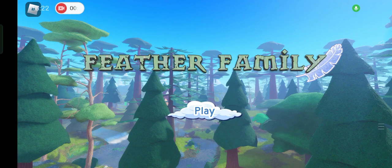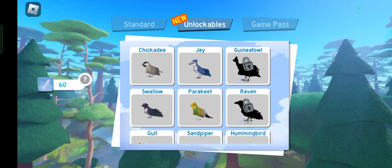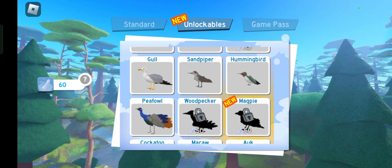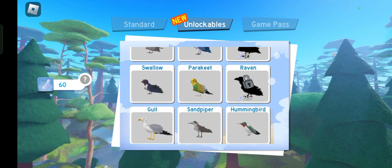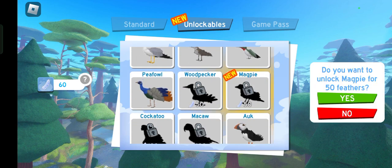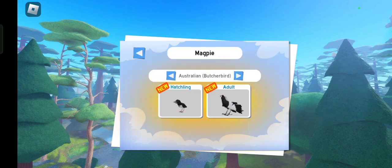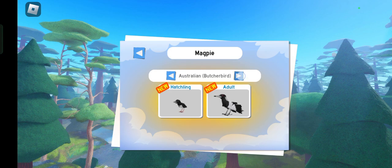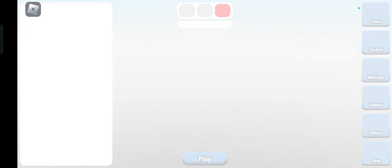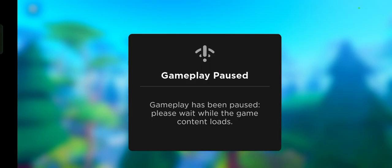Hello everybody, we're going to be testing the magpies, the magpie animations, both the Eurasian and the Australian.